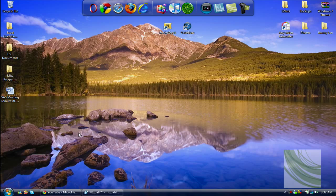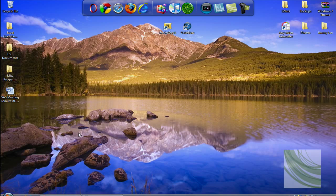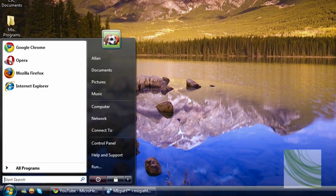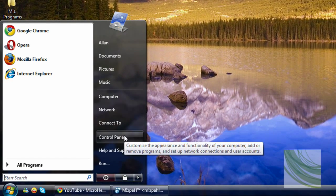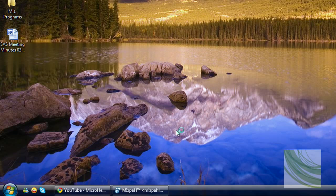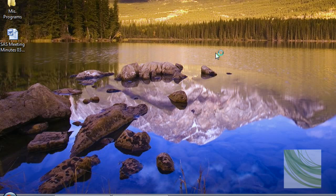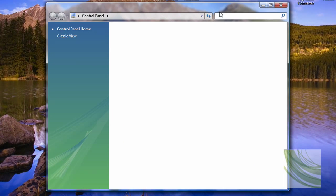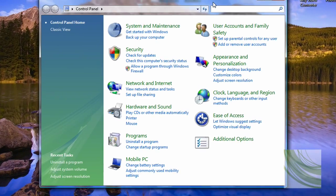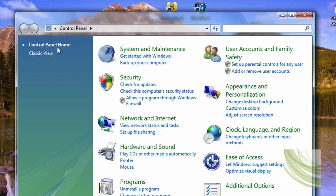All we have to do is go to our start button and go to control panel. Once you've done that, just wait for it to load. Go to control panel home or classic view. I recommend control panel home by the way.